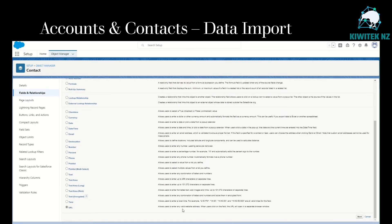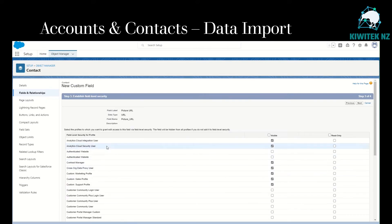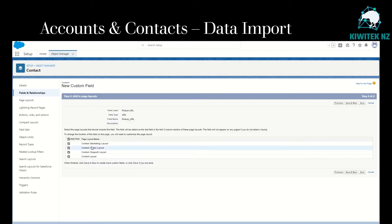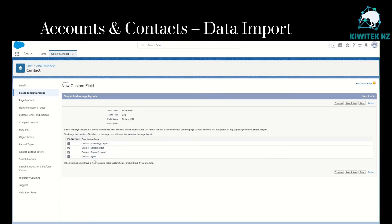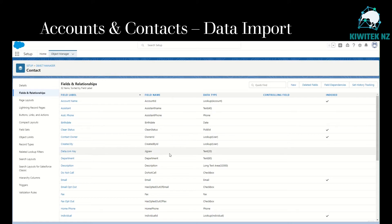In Object Manager, under Fields and Relationships, we'll create a new field. The field data type will be URL, which allows us to enter any valid website address — when the user clicks on the field, the URL will open in a separate browser window. We'll call this field Picture URL, accept all the other defaults, click next. It's available to the default profiles — click next, and this will add the Picture URL field to the standard page layouts for contact. We save that, and we now have a new field created called Picture URL with data type URL.